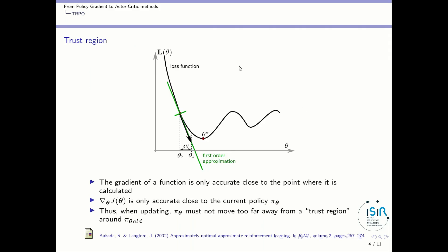The second notion we need to understand TRPO is the notion of a trust region. If you consider a standard loss function and its gradient with respect to some parameter theta, the gradient is very accurate at the point where you calculate it, but the more you move away from that point, the less accurate it is. The gradient of the global utility function with respect to parameters is only accurate close to the current policy. So when we update an old policy into a new policy, we should not move too far away from the trust region so as to avoid the gradient becoming too inaccurate. These ideas are explained in the Kakadé and Langford paper.